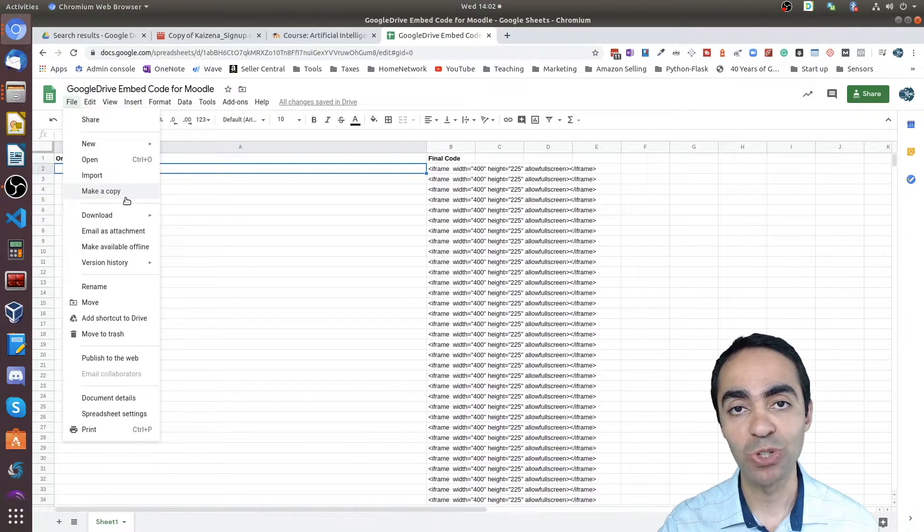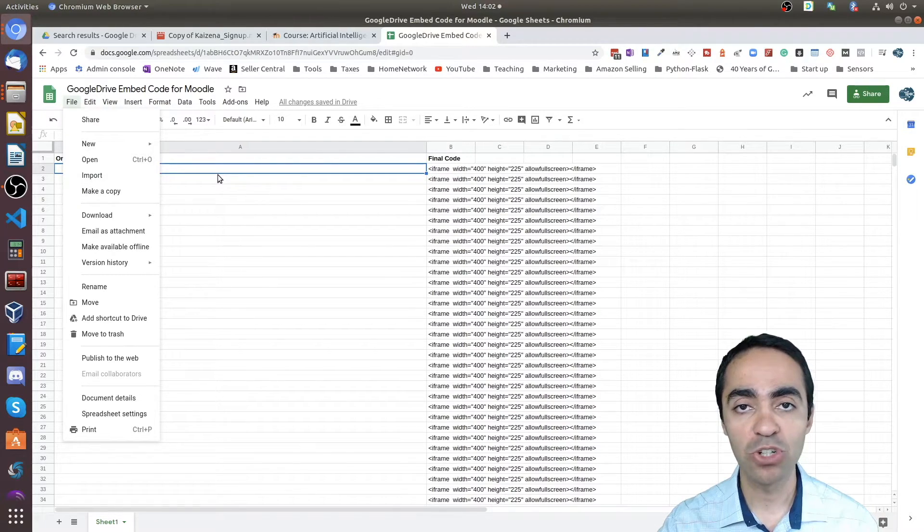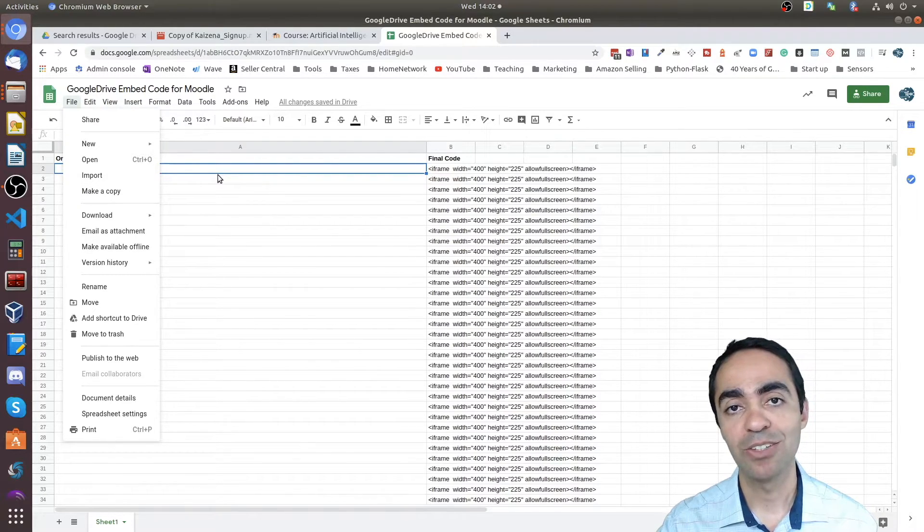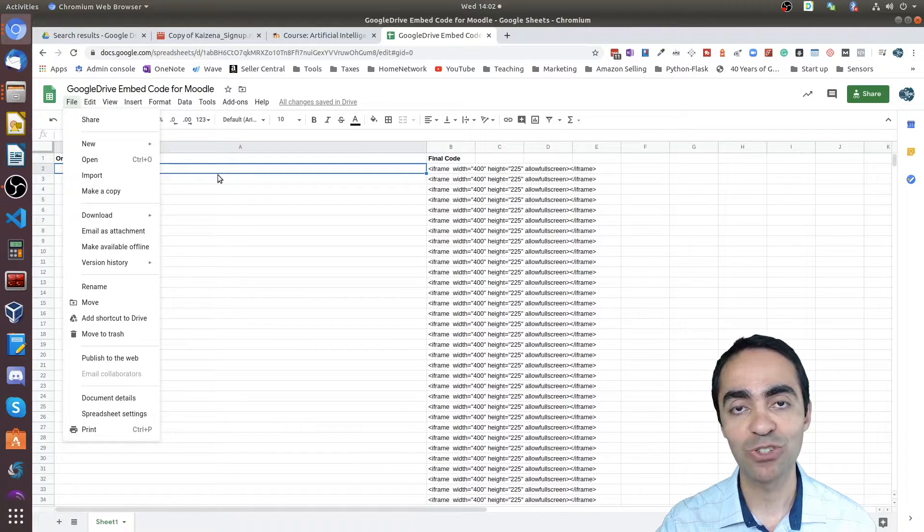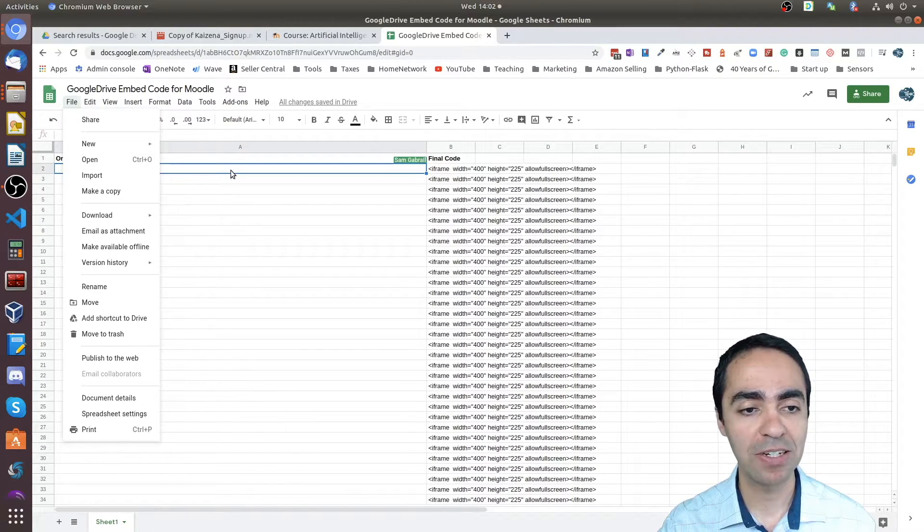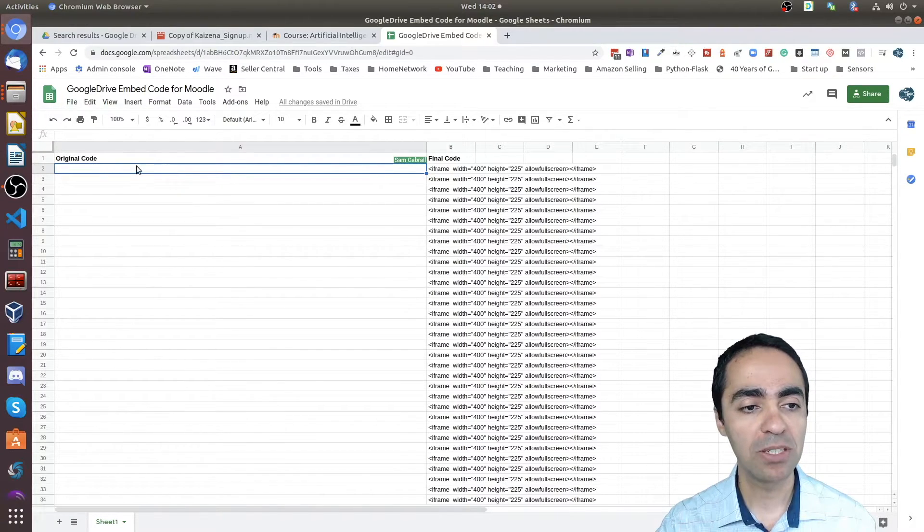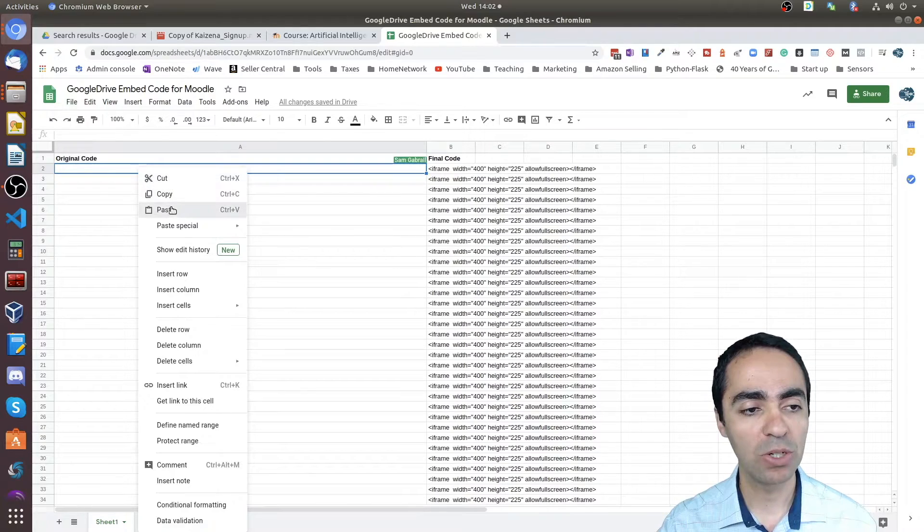It's a view-only sheet, so what you want to do is click 'File,' 'Make a copy,' so then it makes a copy in your own Google Drive so you can edit it. I'm going to drop a link to this spreadsheet in the description of this video so you can access it.